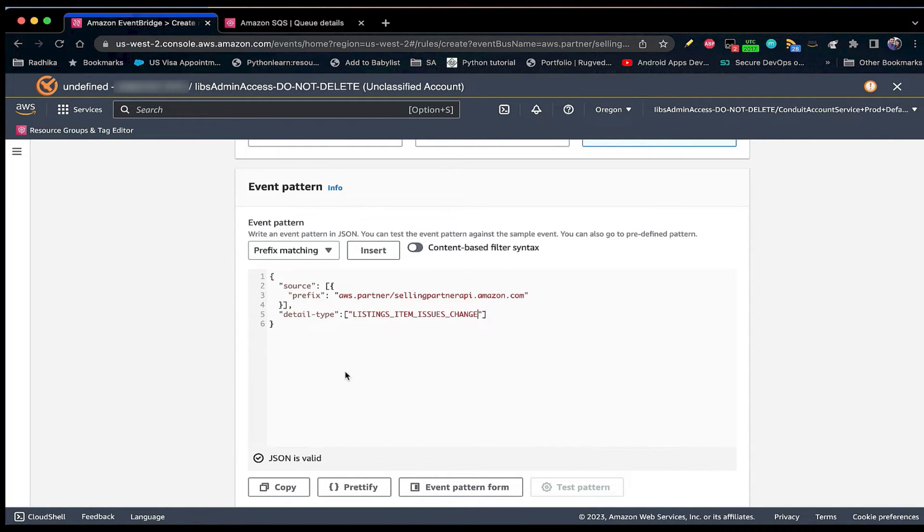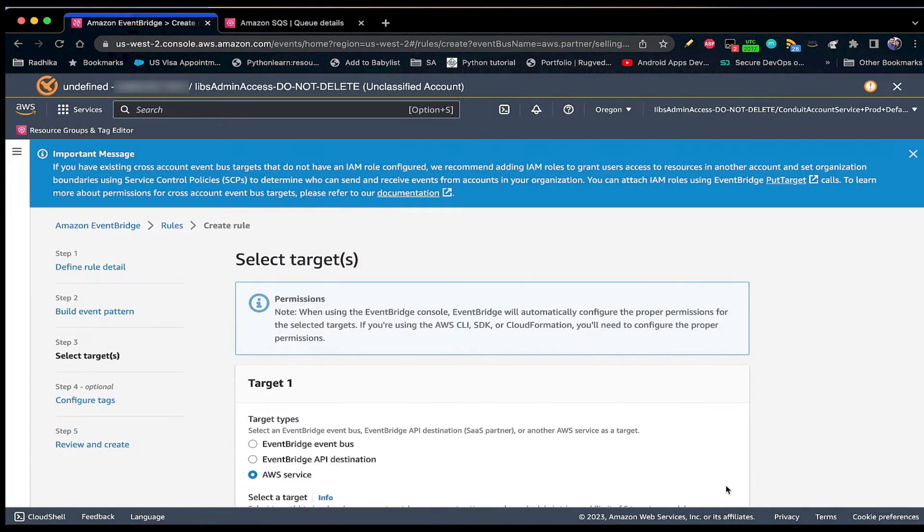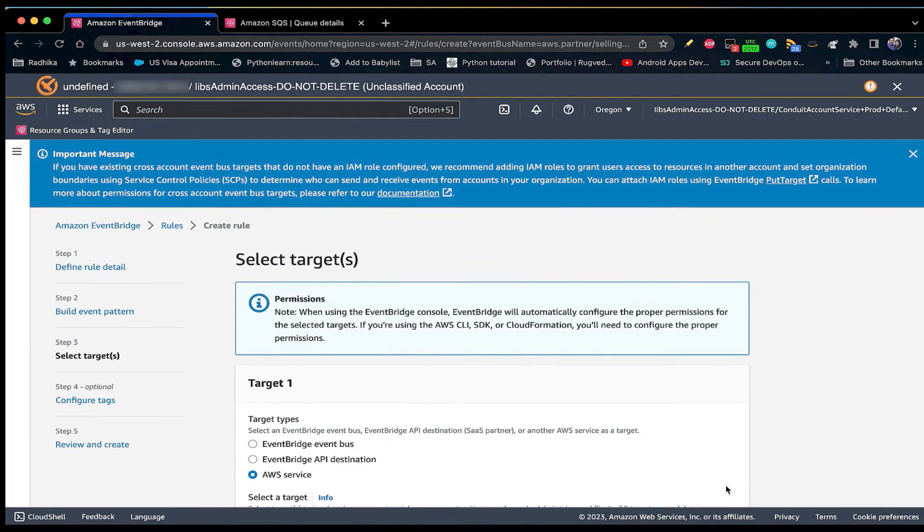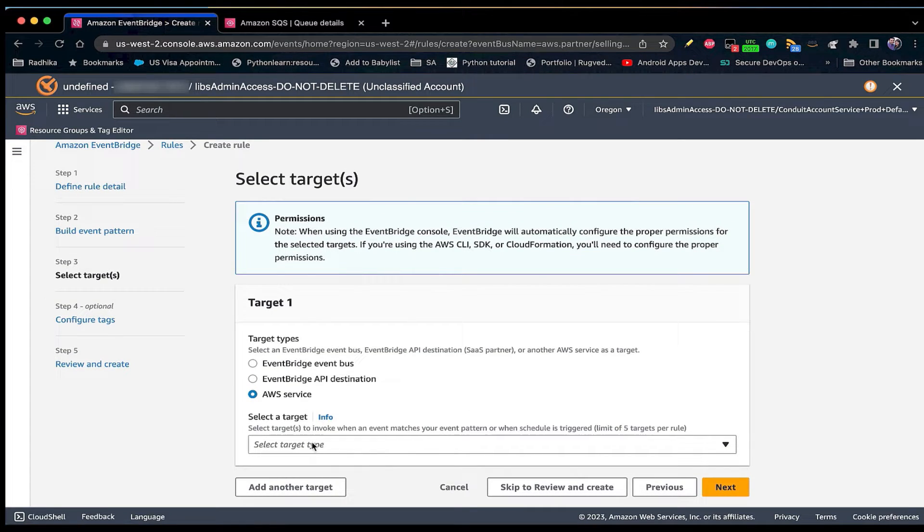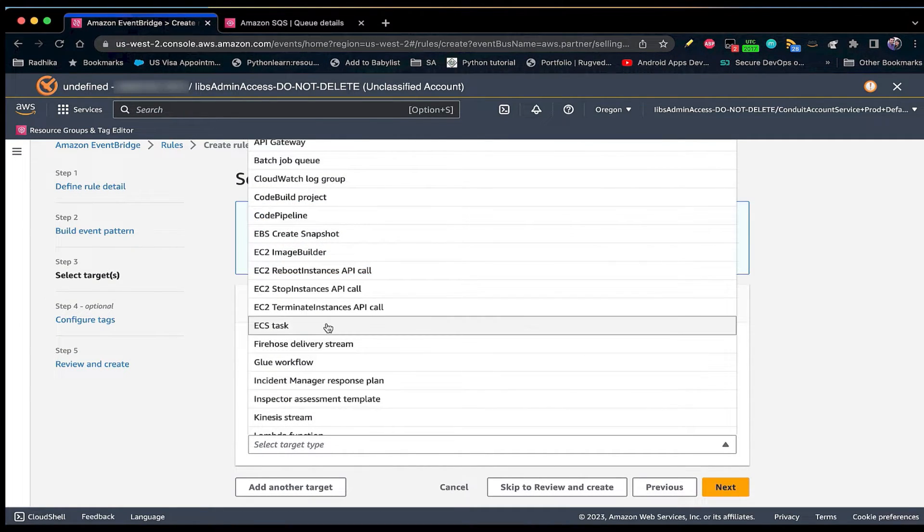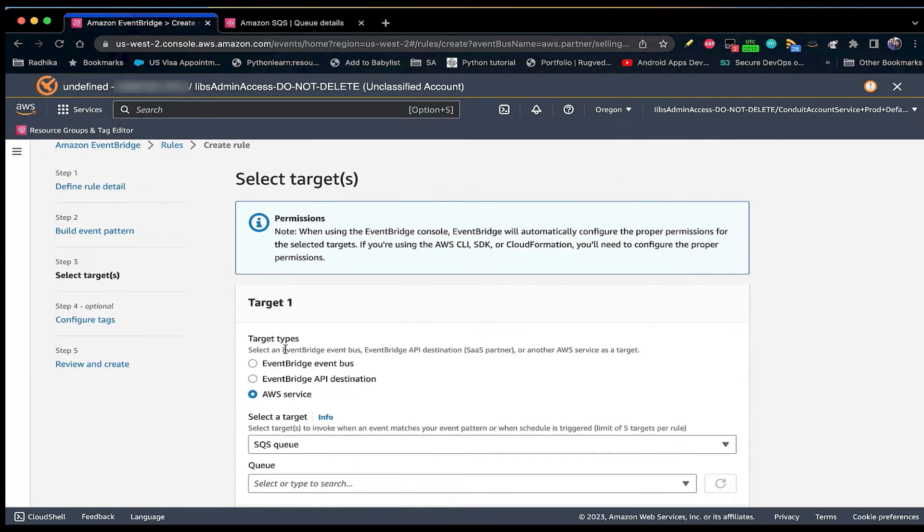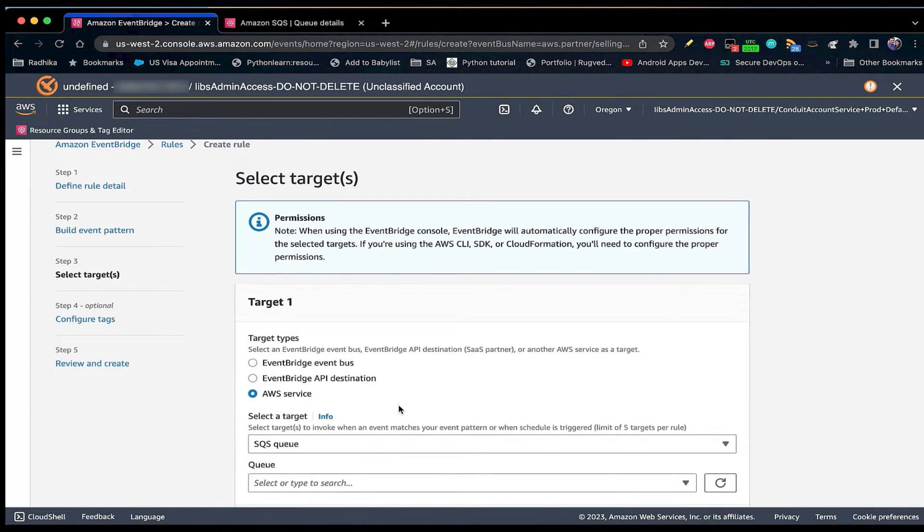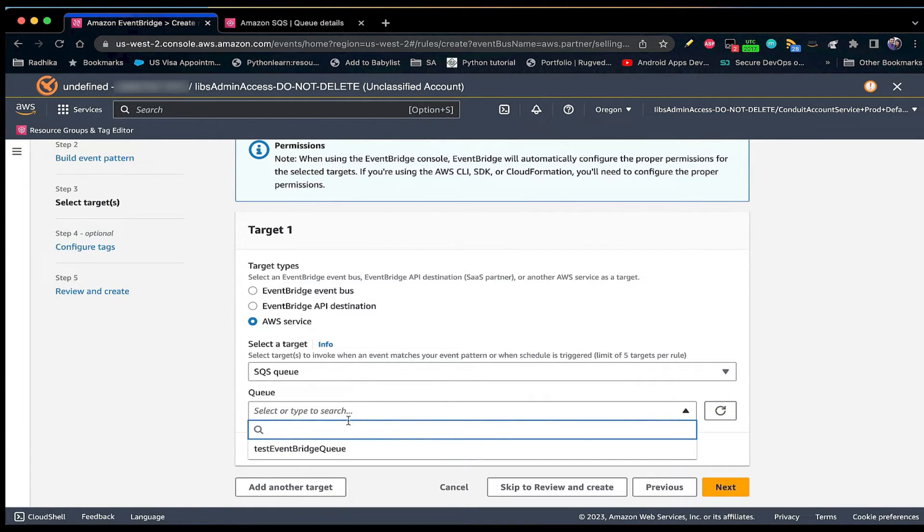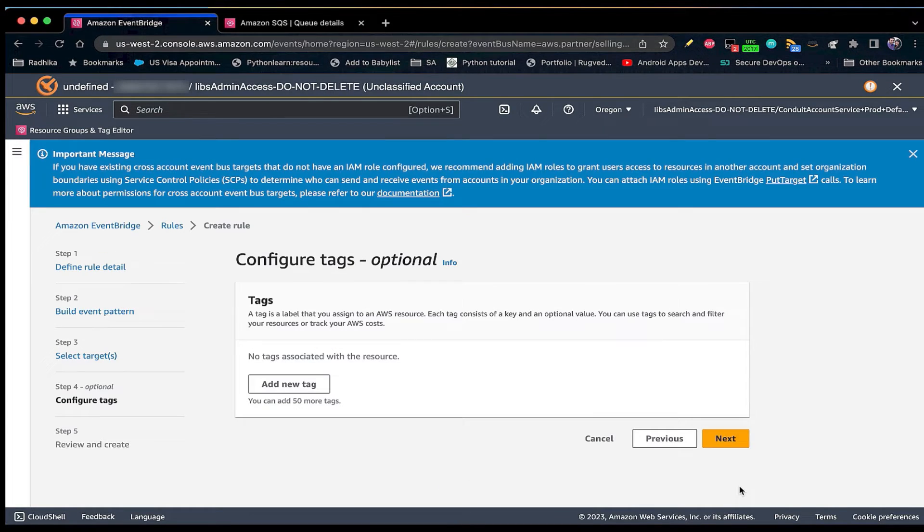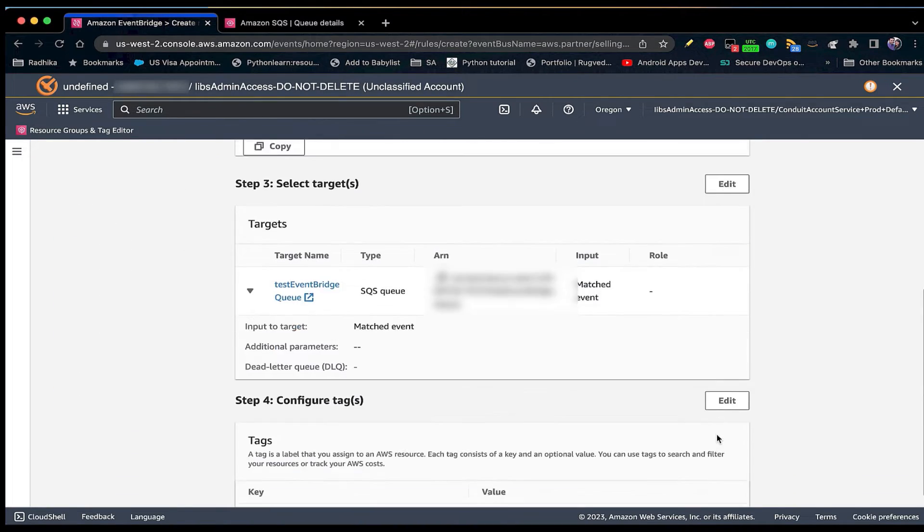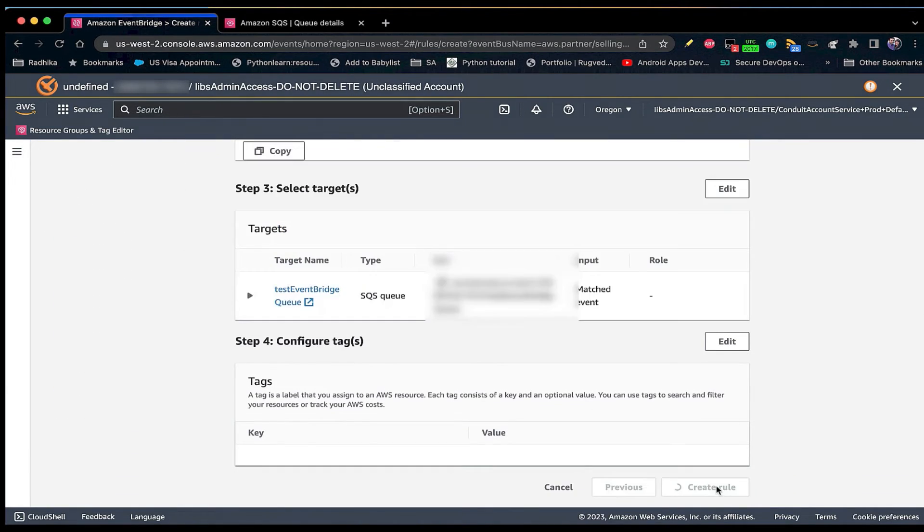Choose next. Now you can select the AWS service that should be used as target to deliver notifications. We will use the SQS queue that we already created in the previous step. Select AWS service and in the drop down for select a target, click on SQS queue. Select the SQS queue that we created earlier. Choose next. You can add tags for this rule. Select next. On this page, you can review your settings and then click on create rule.